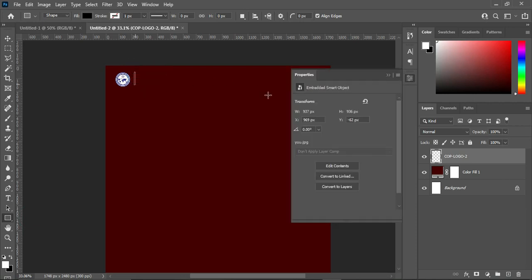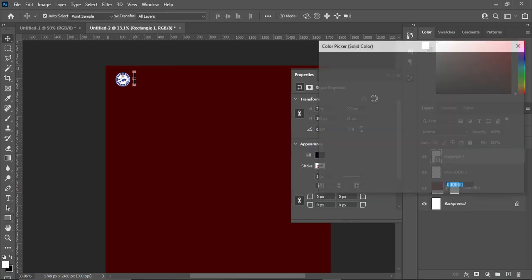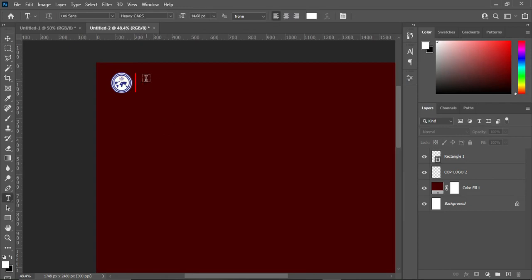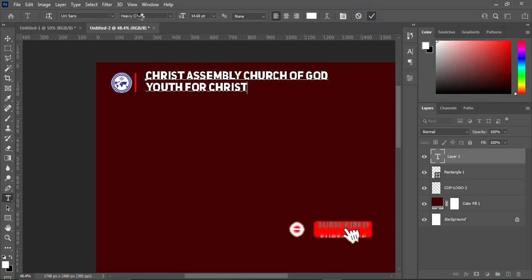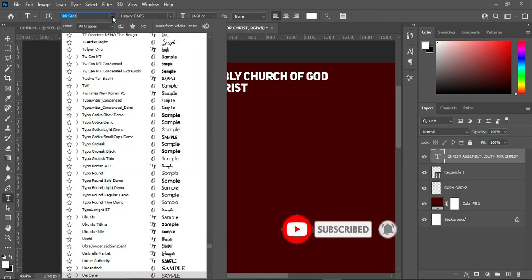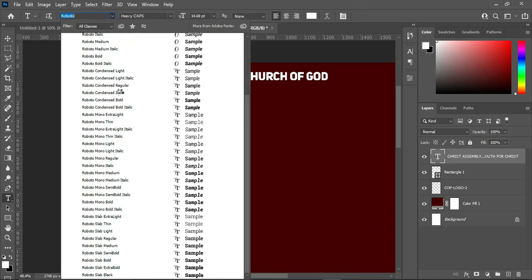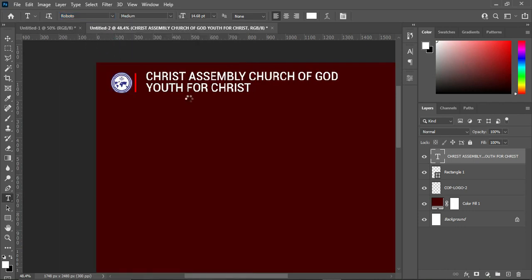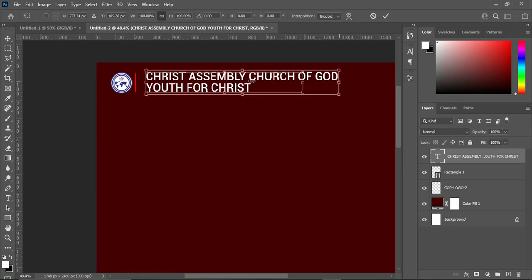Draw a line like this, then apply a red color. Then select your Text tool, Ctrl+V to paste. I'm going to change the font — search for Roboto, then make use of Roboto Medium, then reduce the font size.